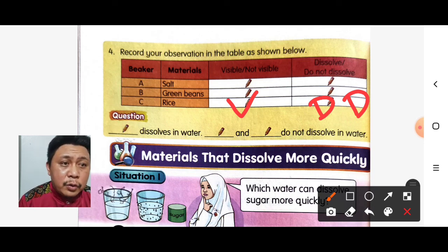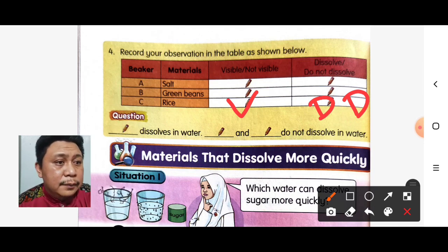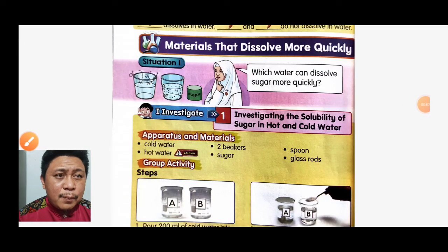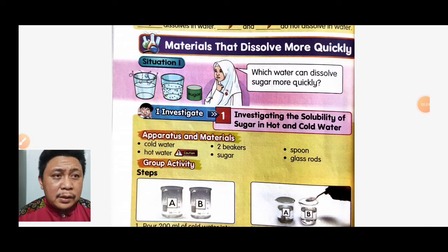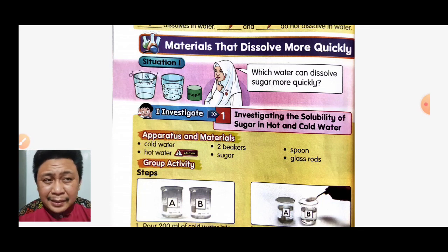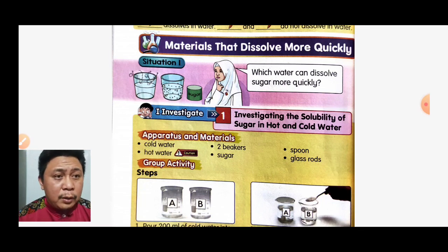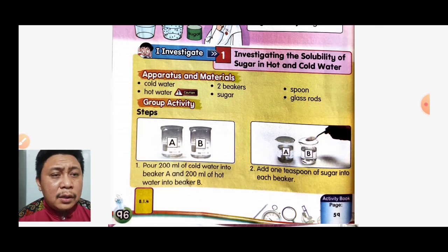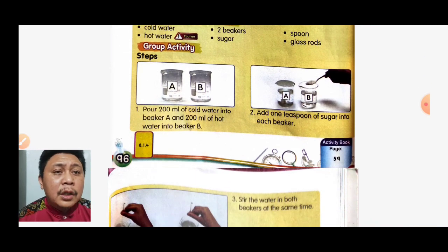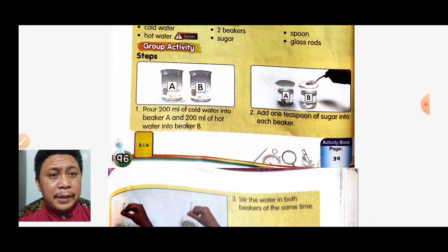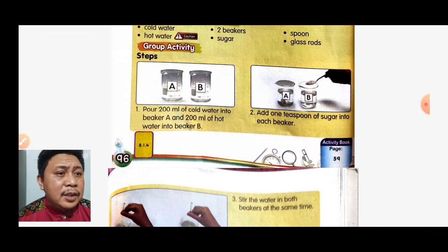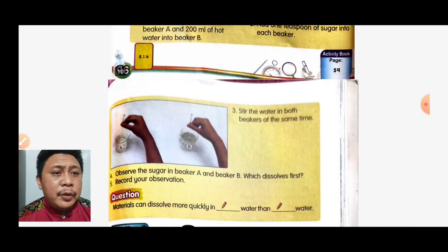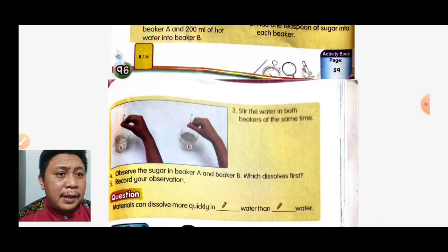Let's move on. Situation one: which water can dissolve sugar more quickly? We will investigate the solubility of sugar in hot and cold water. Apparatus needed: cold water, hot water, two beakers, sugar, spoon, and glass. Step one: pour 200 ml of cold water into beaker A and 200 ml of hot water into beaker B. Step two: add one teaspoon of sugar into each beaker.